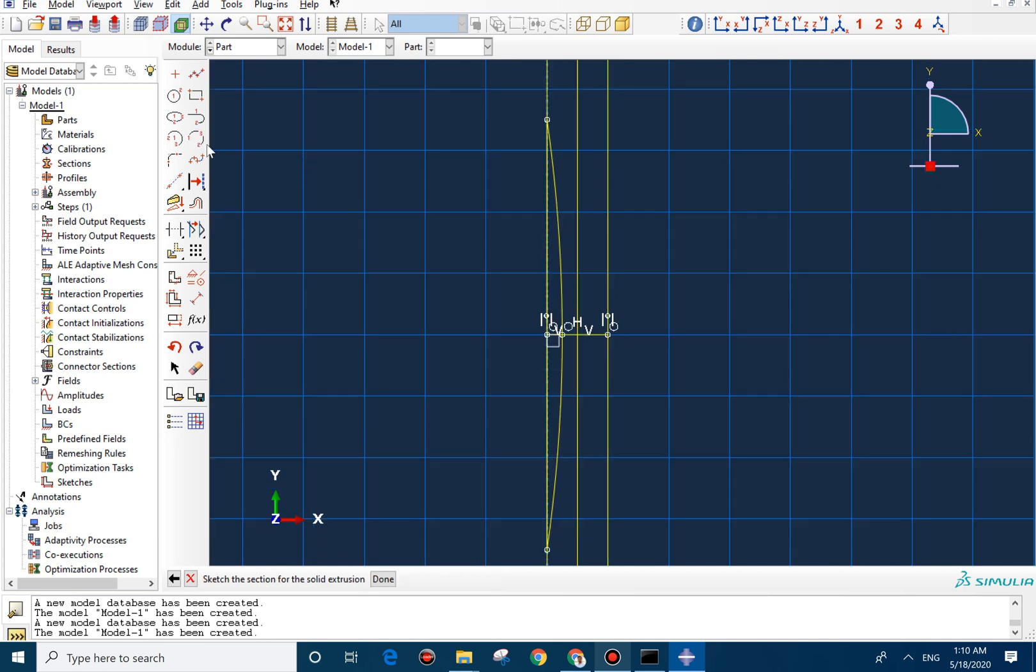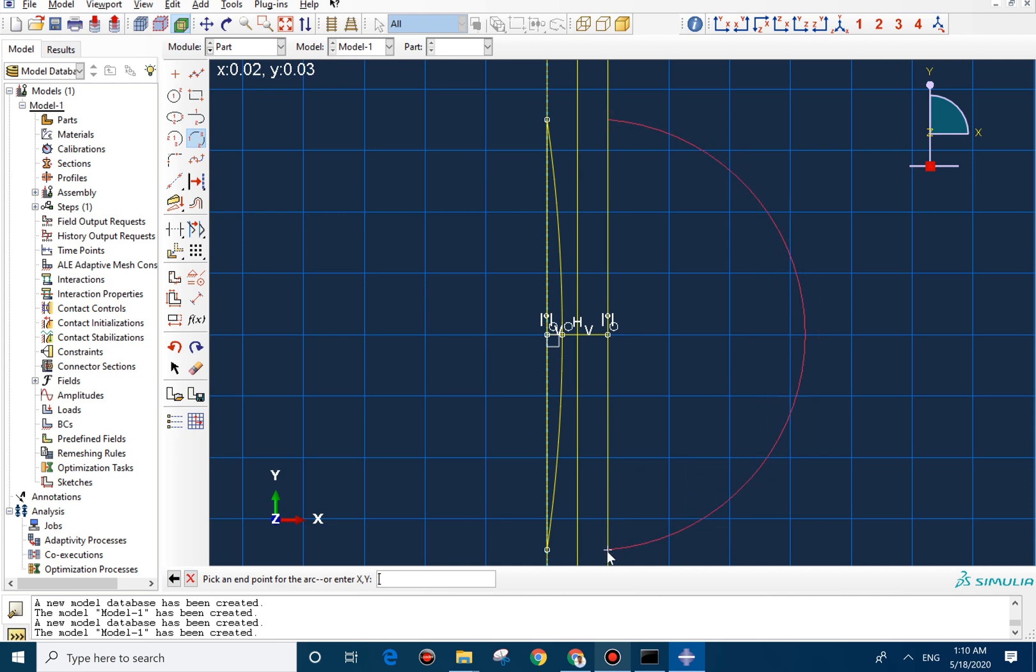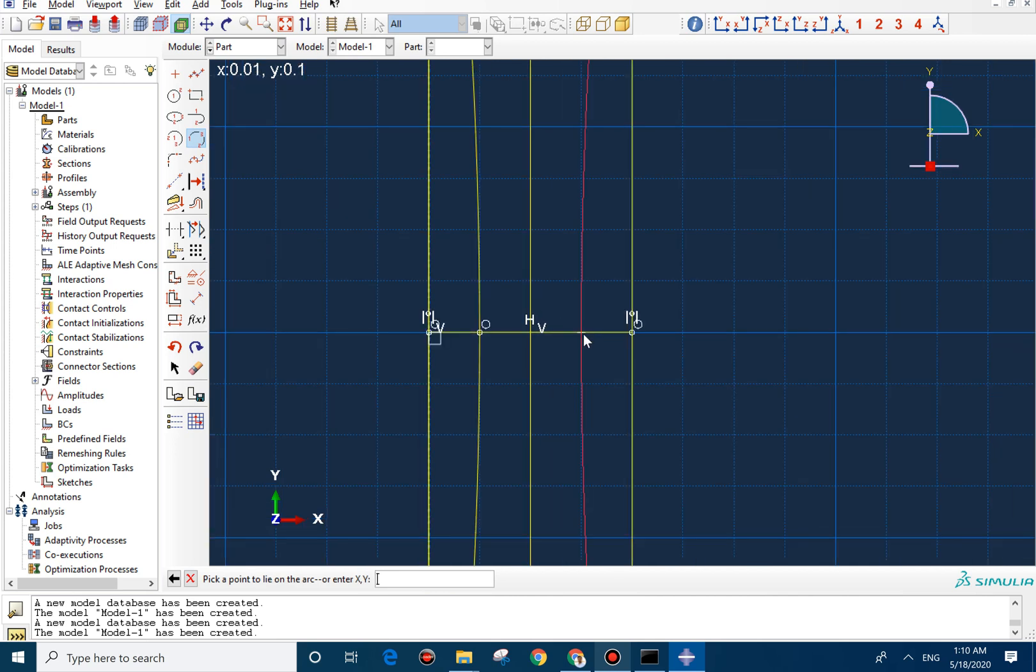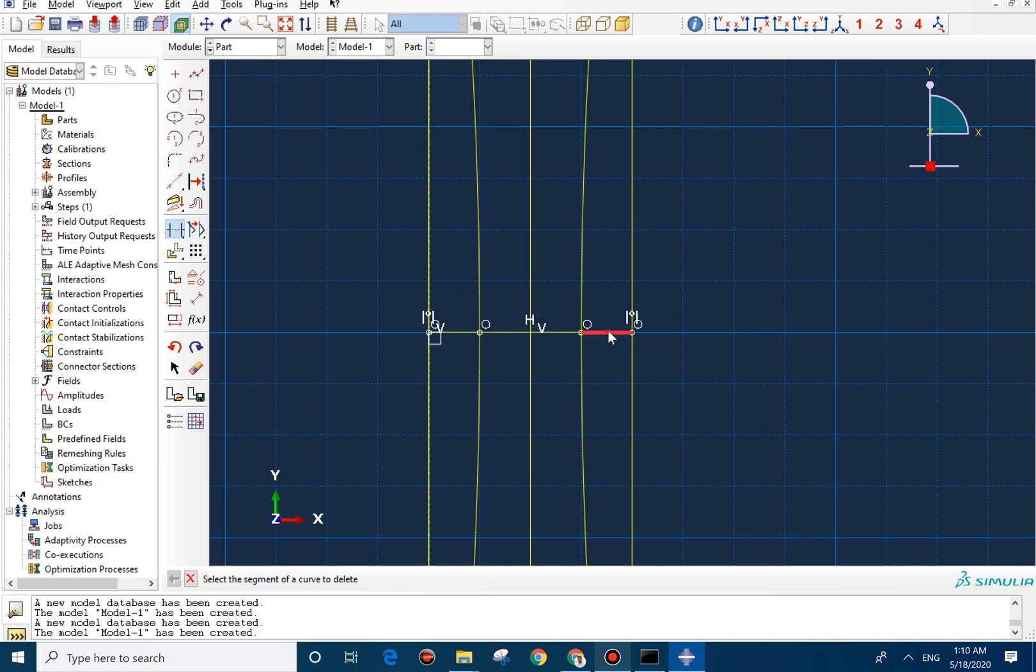And you can do the same thing for the other line. You can see the plus sign here. So you can select the first point and the second point here. And the third point should be at the center of it. And now you can select this one for trimming the unnecessary lines.